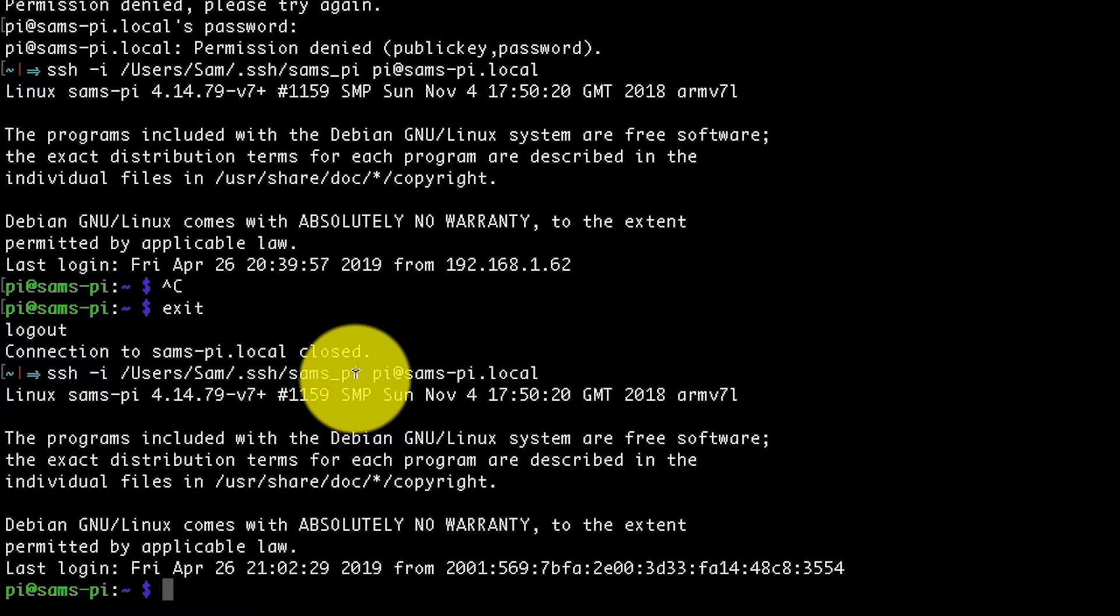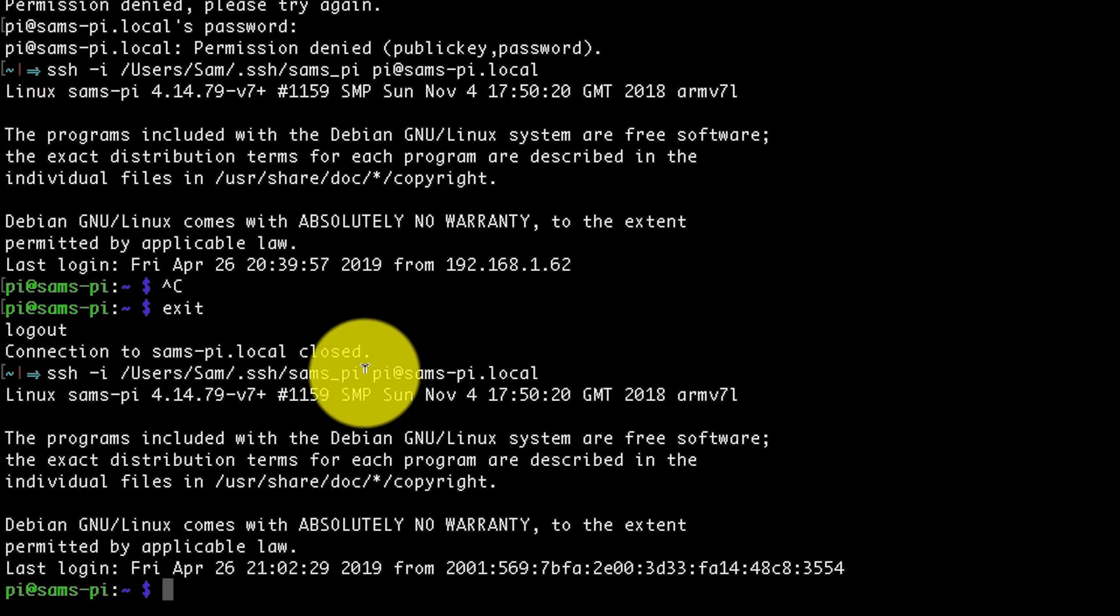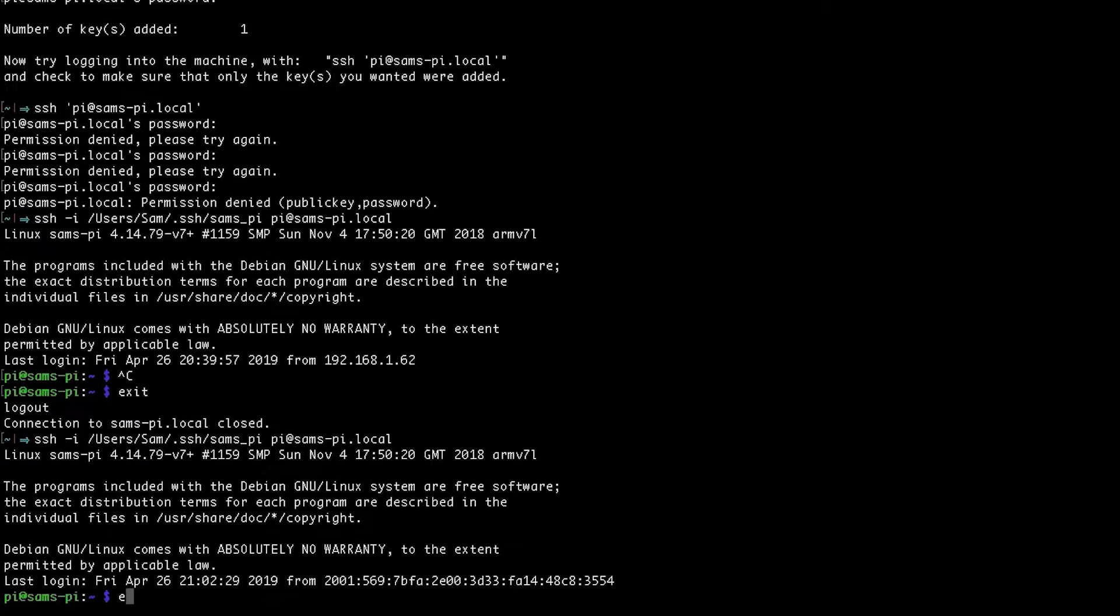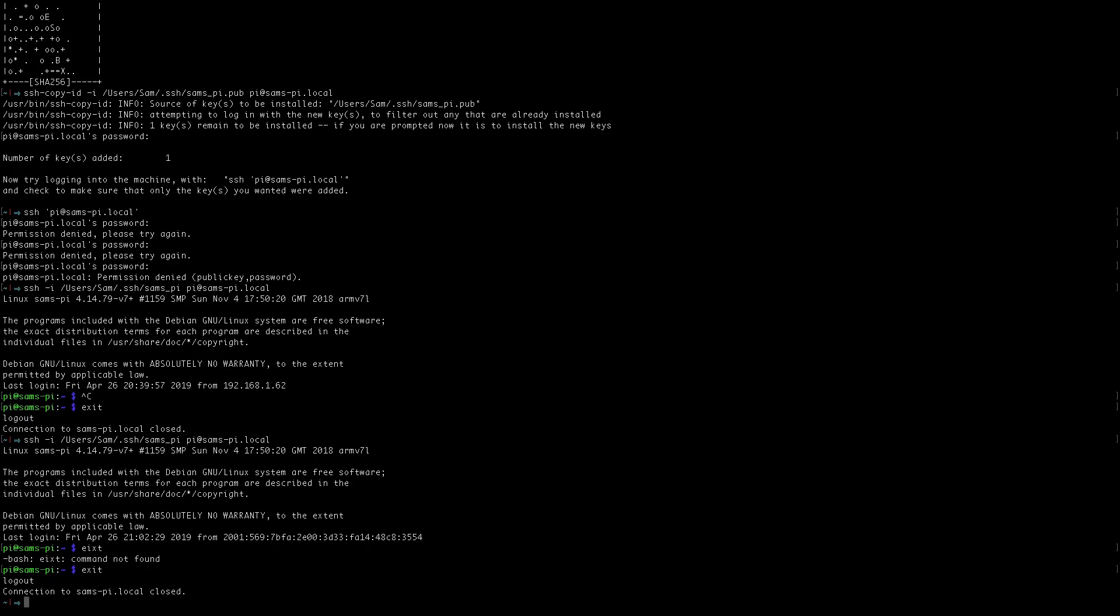But there's one more piece of configuration we can do so we don't have to specify the key every single time we log on to the Pi. So exit out of the Pi and head back over to your local machine.